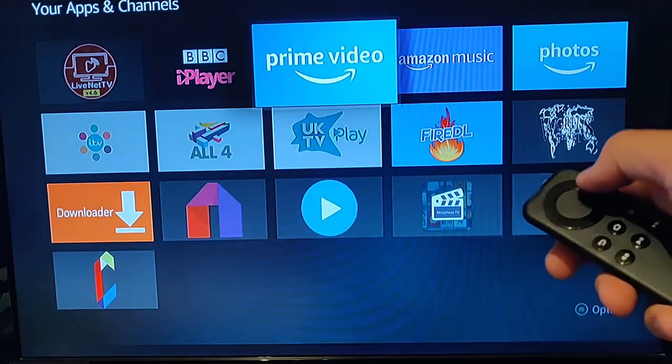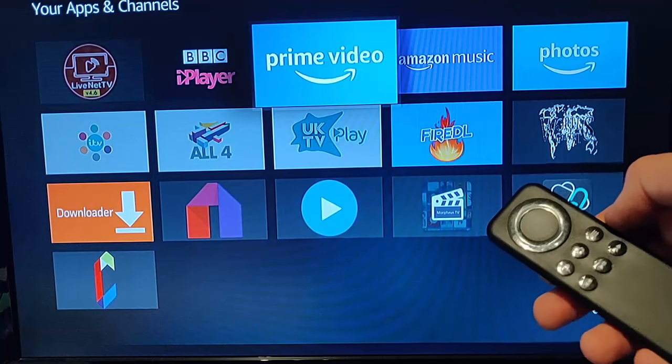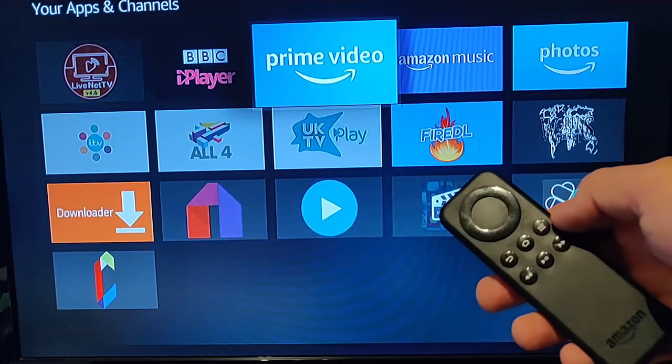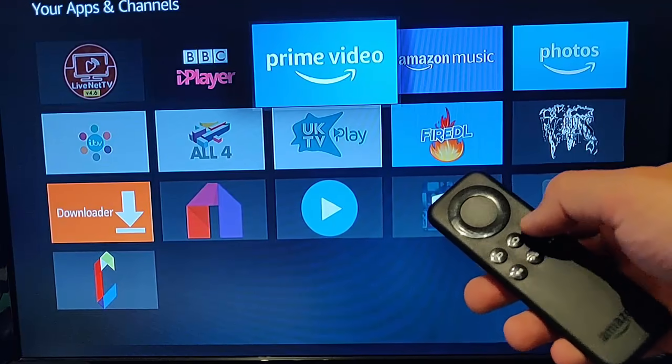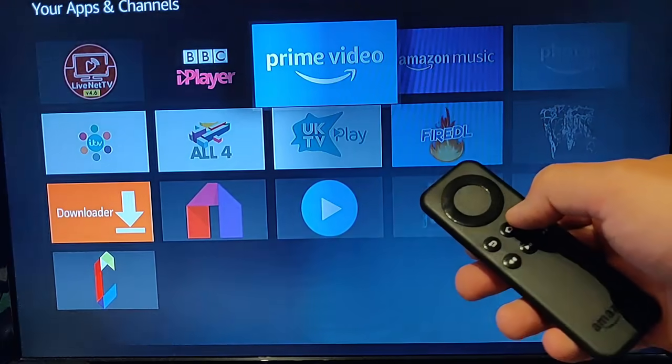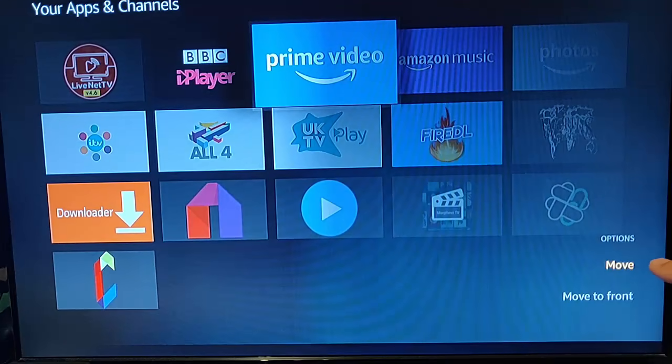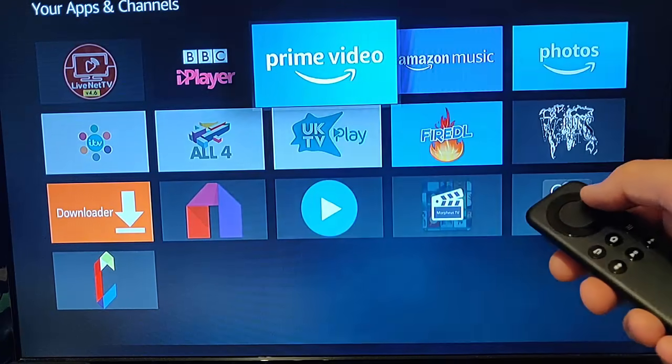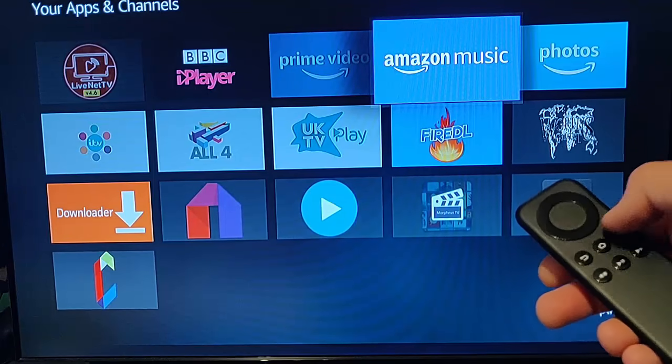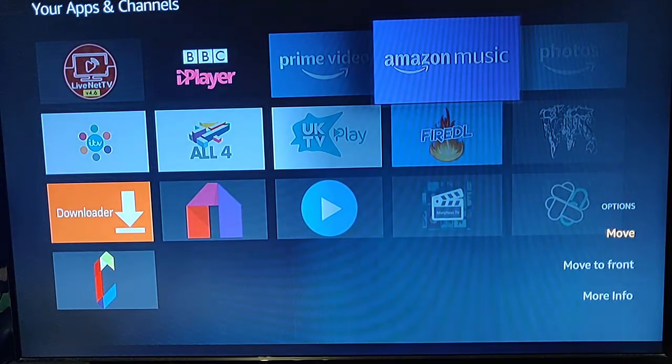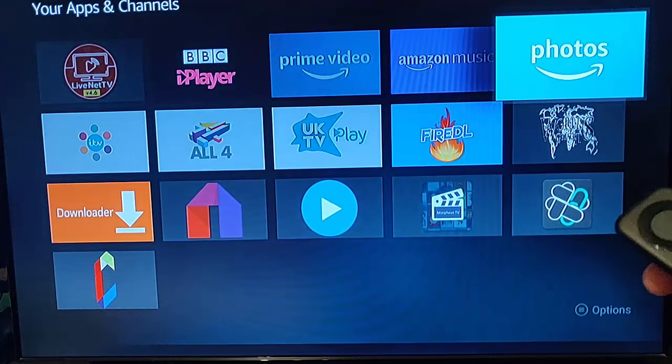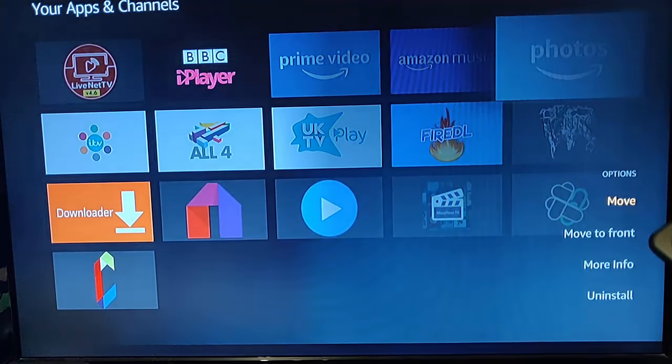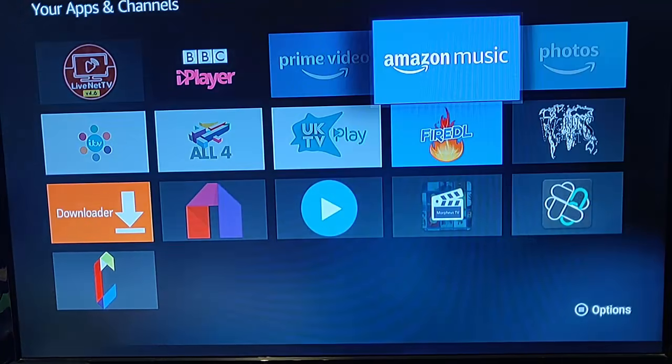You might find that some apps can't be uninstalled, generally the Amazon-supplied ones. If I try going to Prime Video and press the three lines, you've only got options to move or move to front. Same with Amazon Music - move, more info, or move to front. These apps are part of the Fire Stick and can't be removed.